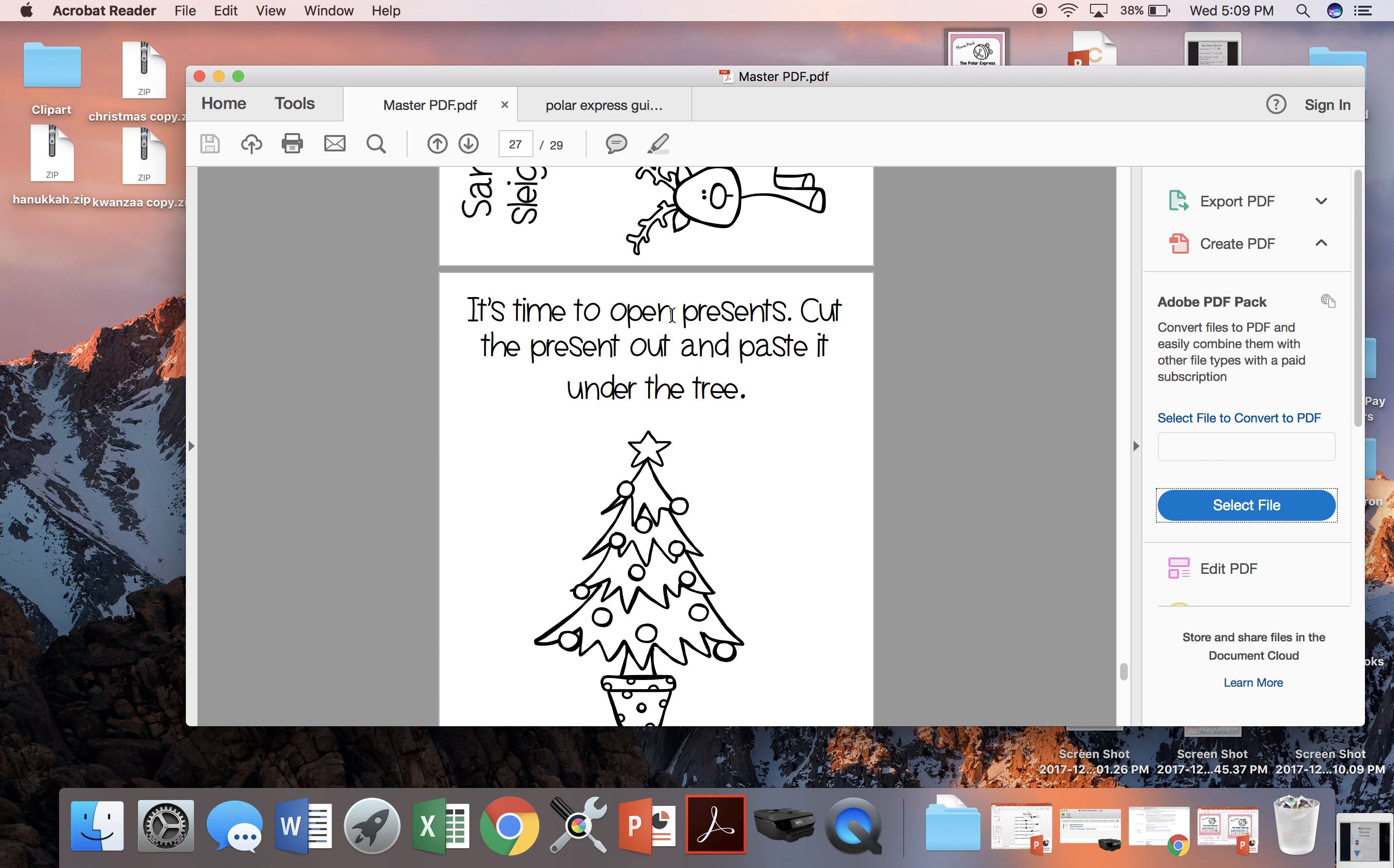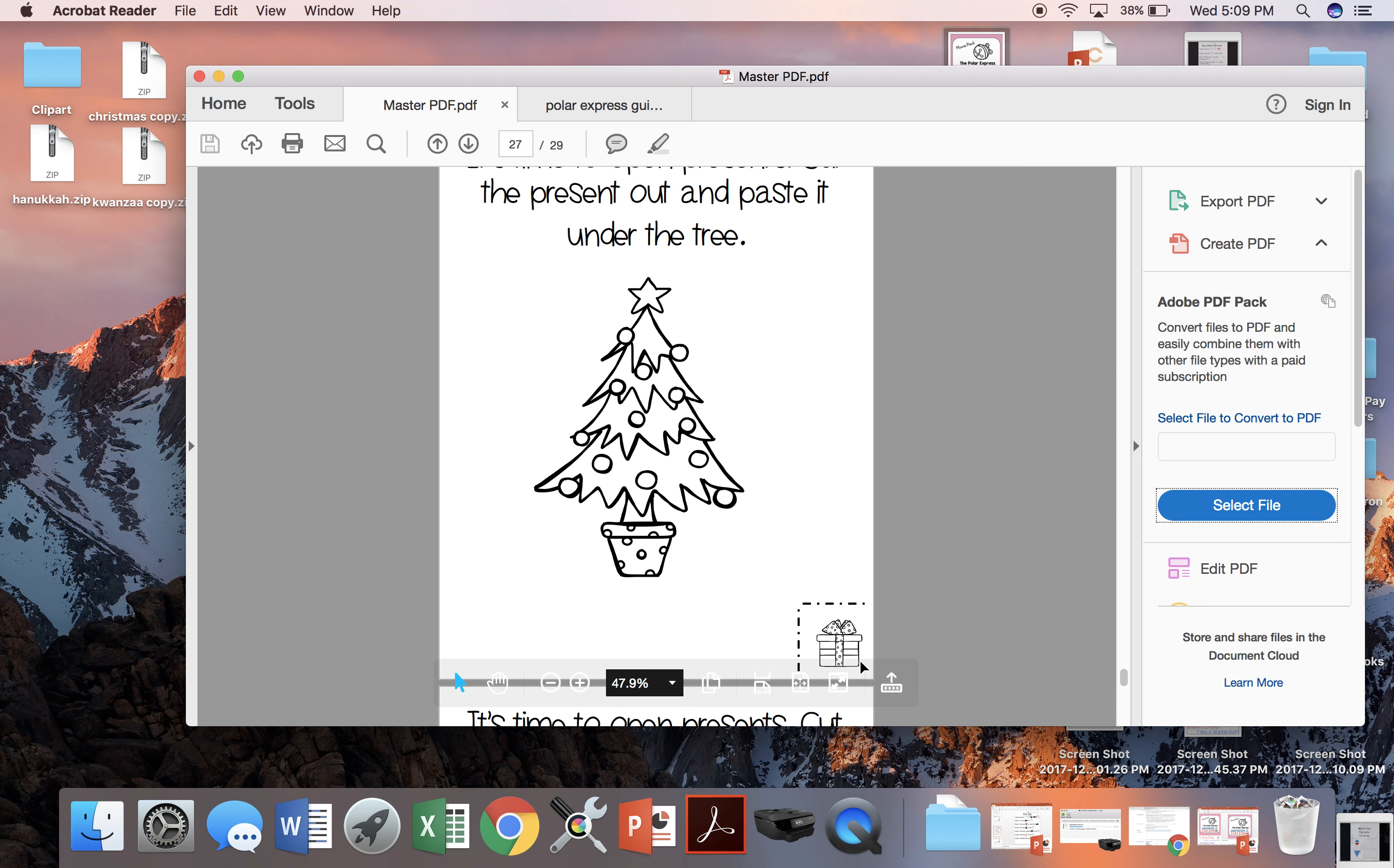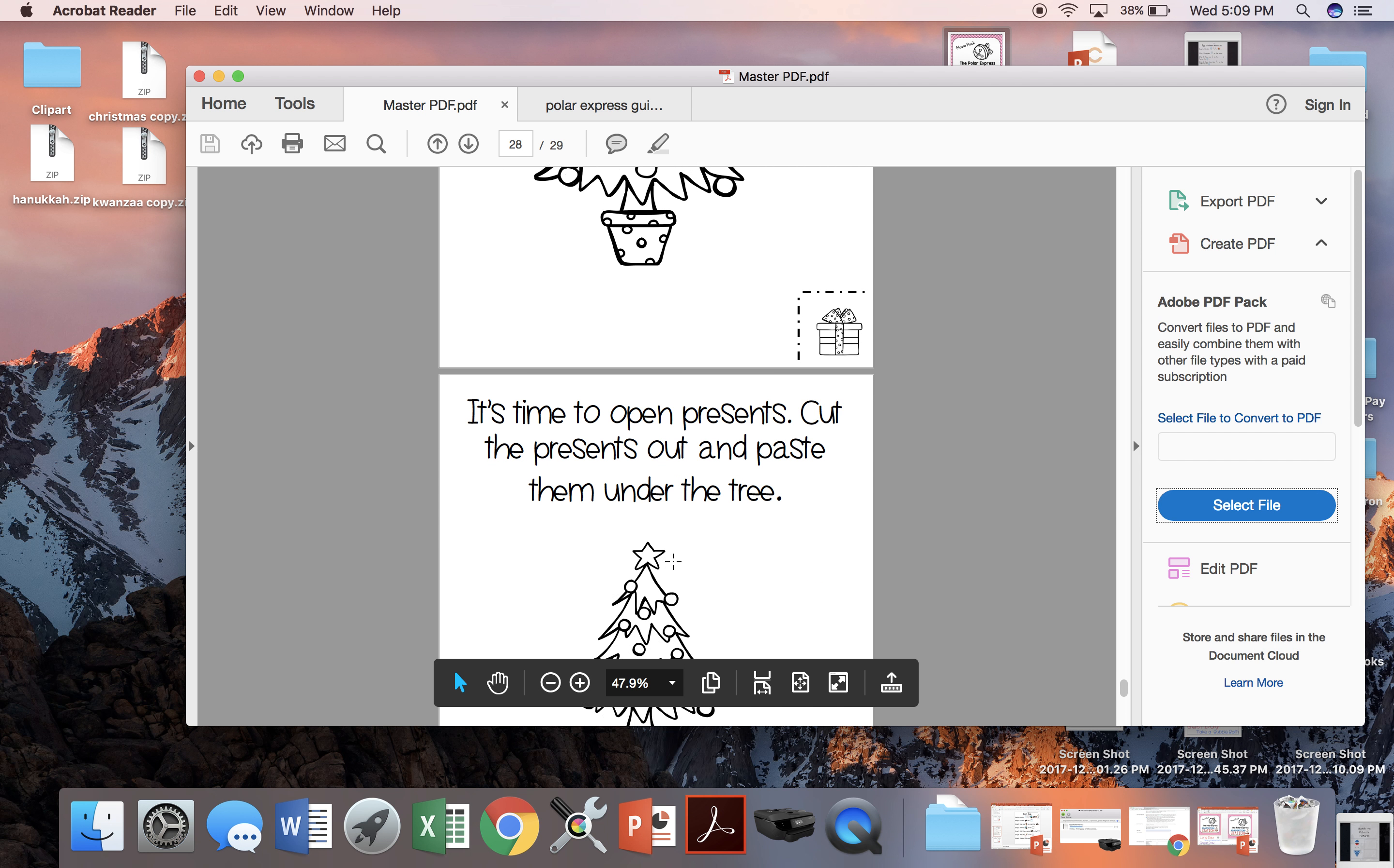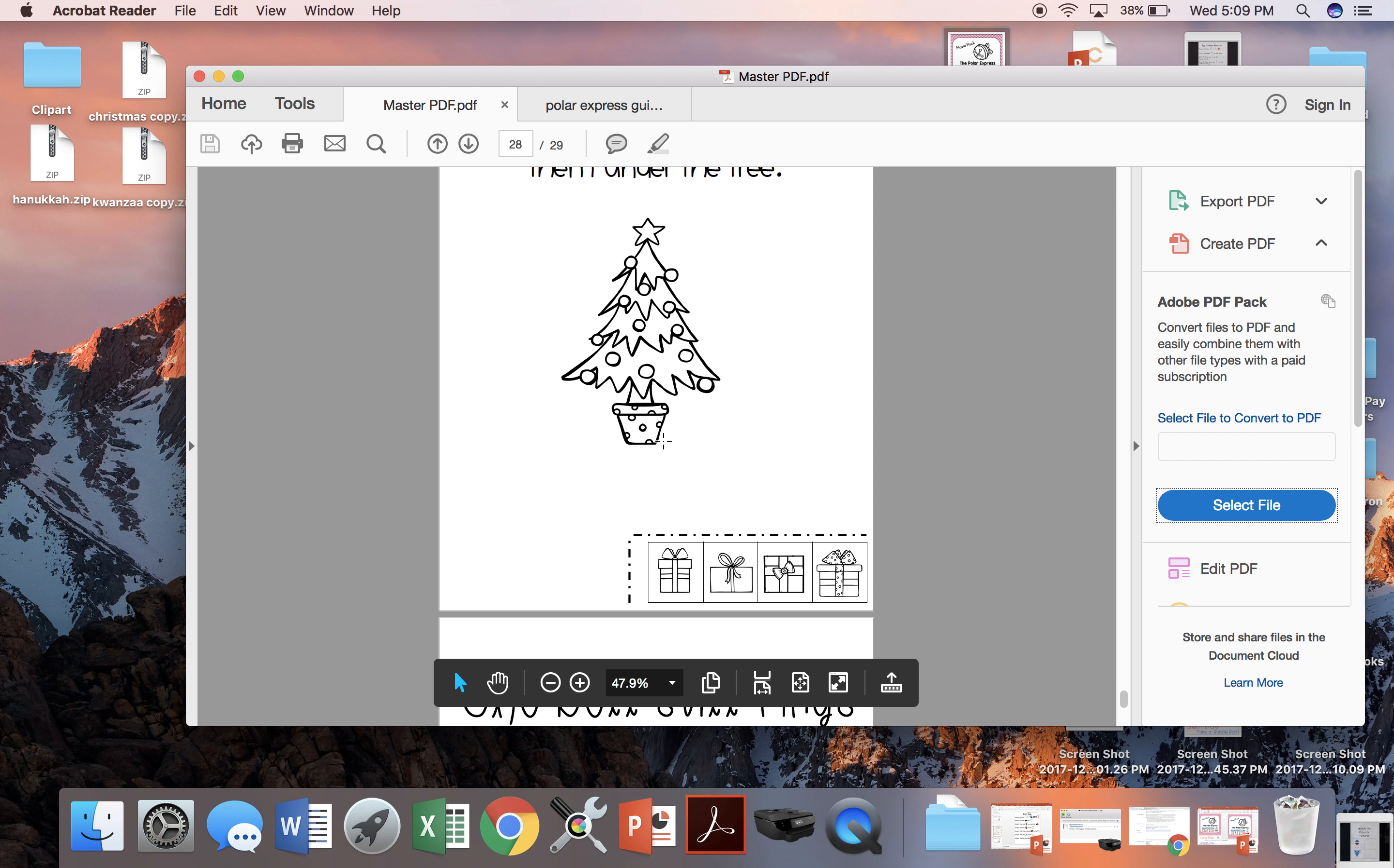On Christmas morning, we need to add the presents under the tree. You can either opt to have them add the one present or you can have them cut out and paste four presents under the tree.